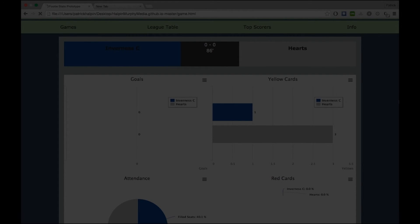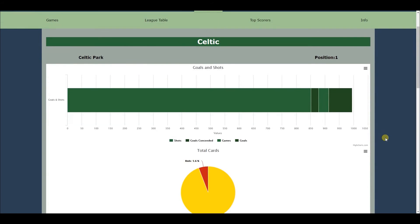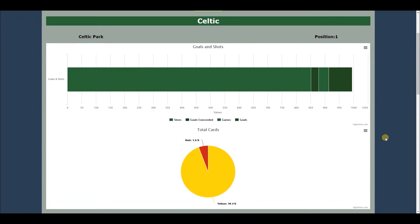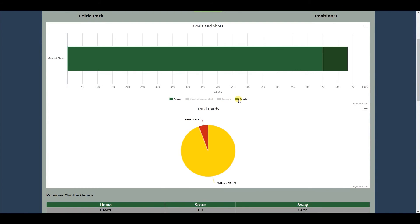There is a roadmap for FootyStats that includes but is not limited to being viewable on multiple browsers without the need for extensions. Currently, only Google Chrome will work with a certain extension called CORS to make the site more mobile responsive.